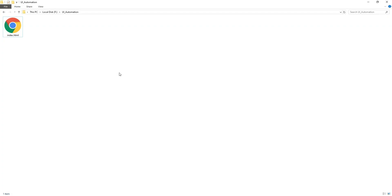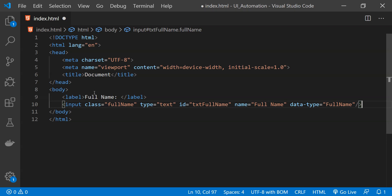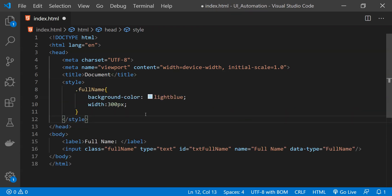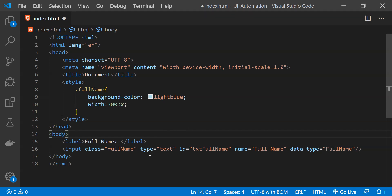I will be using a custom HTML file to open in the Chrome browser. In this HTML file we are going to add the controls which we will find using Selenium. This is Visual Studio Code with the index.html file open. I'm adding an HTML input element — it has a label for the full name field, an input of type text with class value 'full name', ID value 'txt full name', a name attribute, and a custom attribute. A style element is also added within the head for the 'full name' class.